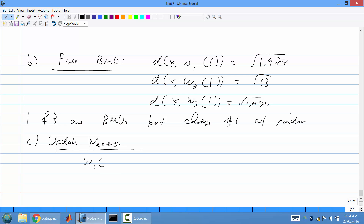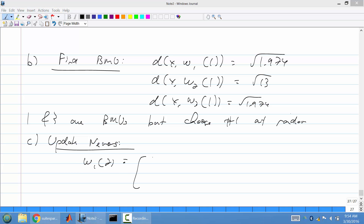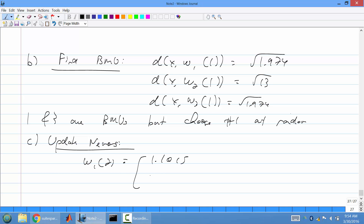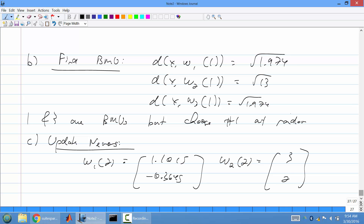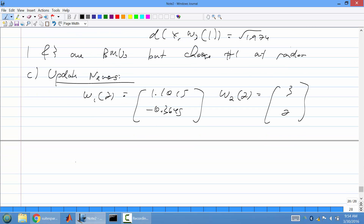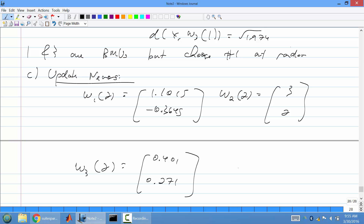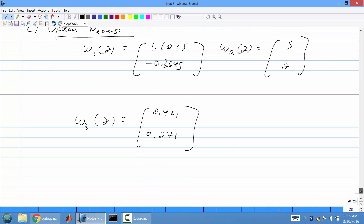Computing the weight updates for iteration 2: w_1 becomes approximately (1.1015, -0.3645). w_2 remains (3, 2) since the decay is quite small for non-BMU neurons. w_3 is approximately (0.271, 0.271) after the update. That's the numerical example — a practice problem will be available, and another example will be covered in the review session.